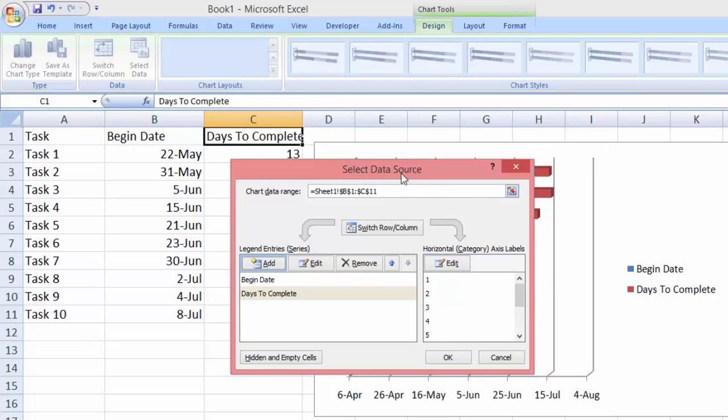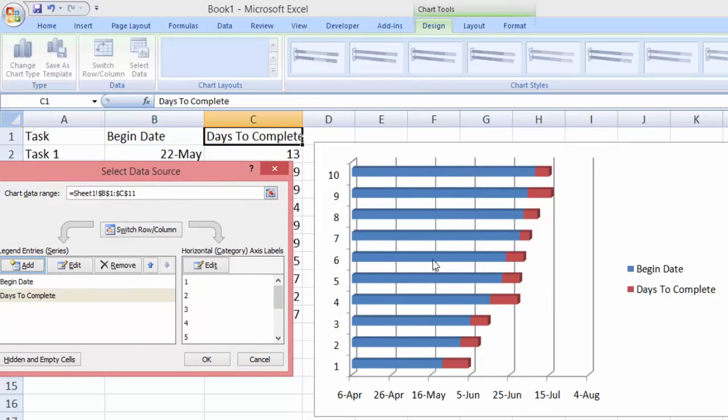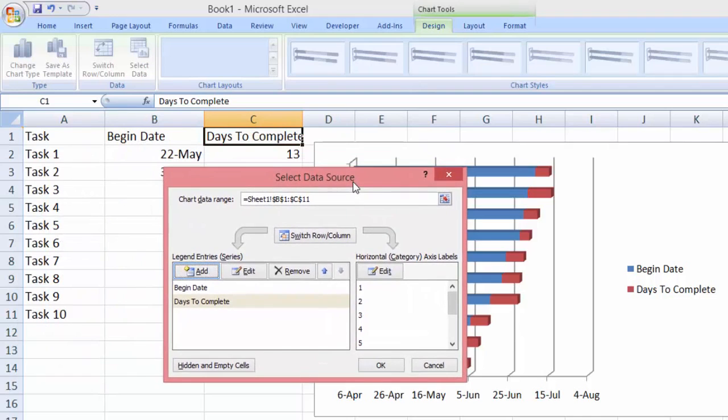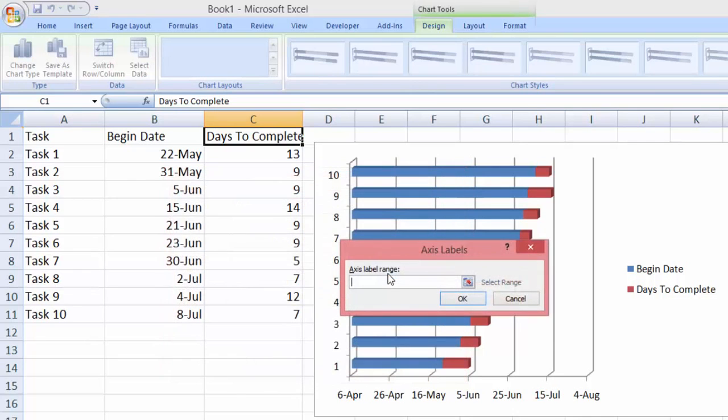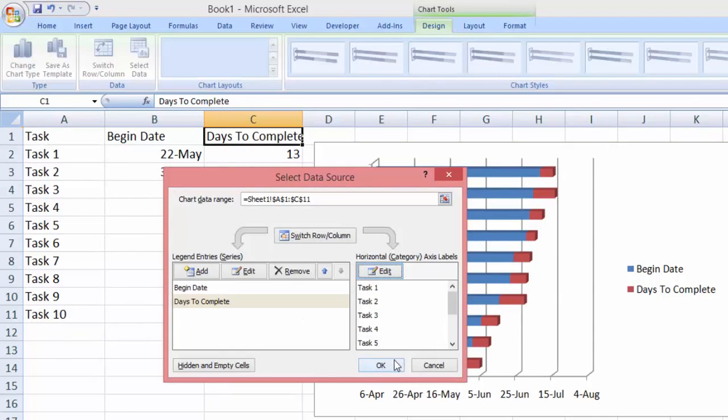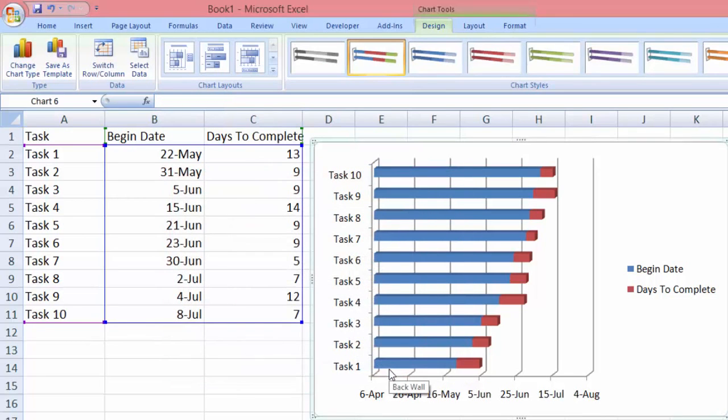Now as you can see we have a more complicated chart. The next step is to go to the horizontal axis label right here. We will select edit. So a box will appear asking us to choose the axis range. Here we're going to choose task 1 to task 10, and click OK. We're going to click OK for this box and now we have all our data.